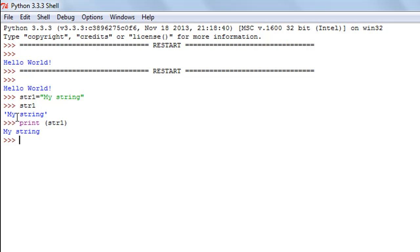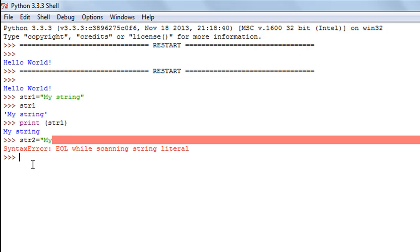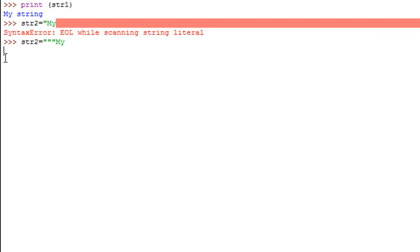What if you want to have a new line between several words in your string? If I want a new line between the words 'my' and 'string' and I create another variable str2, put the assignment operator, type my first double quotation mark, write 'my' and then press Enter — I'll get an error, that's not allowed in Python. But there's a way around it: I can use triple quotes instead of single or double quotes. So I'll type str2, put the assignment operator, and type three double quote symbols. Now when I type 'my' and press Enter I don't get an error — the cursor just blinks on a new line.